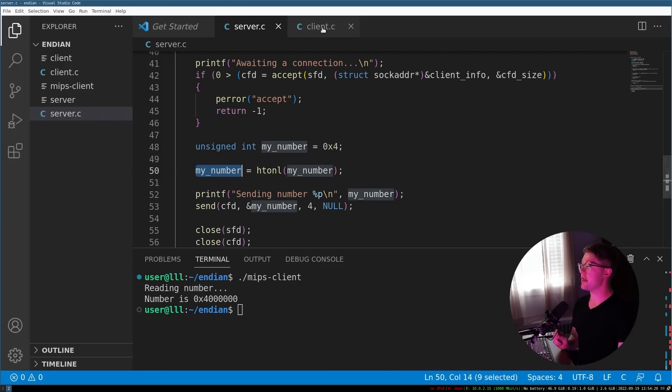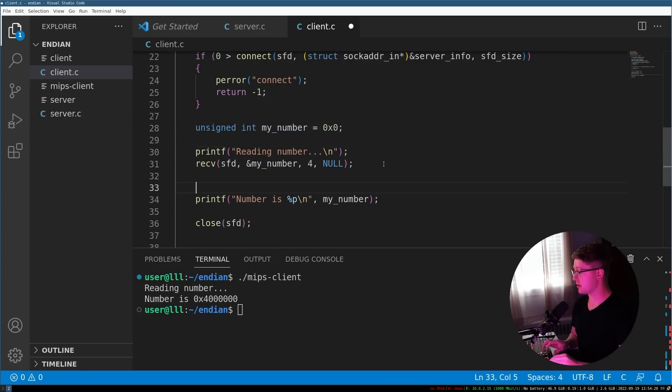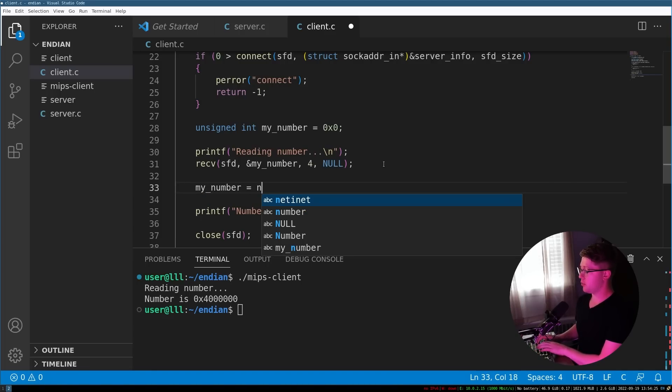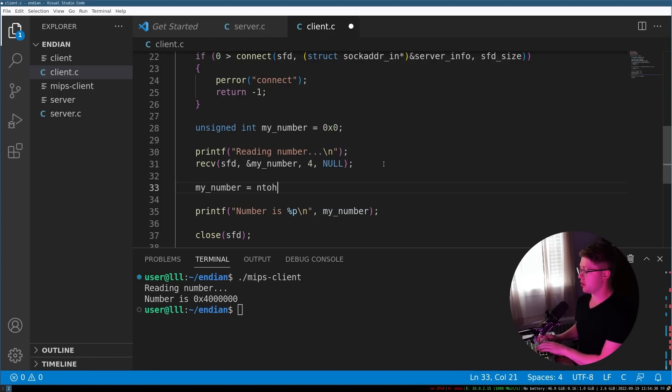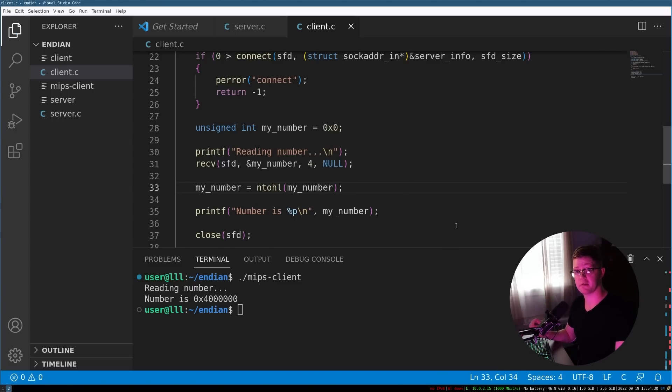And then what we can do in our client software is we receive the number off of the buffer. And then we say that my_number is equal to ntohl of my_number. If you don't understand what those lines do, don't worry about it, we're gonna talk about it right now.